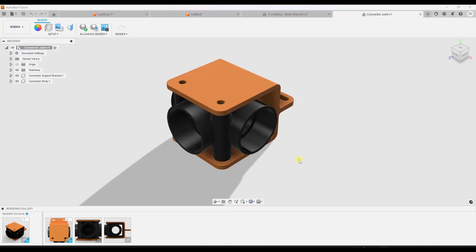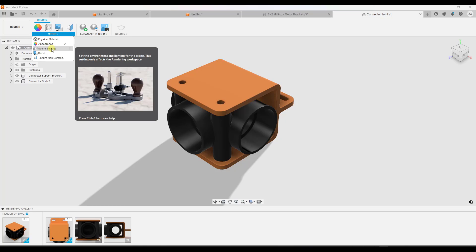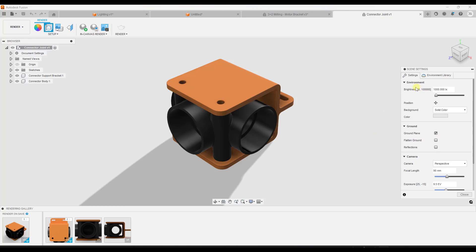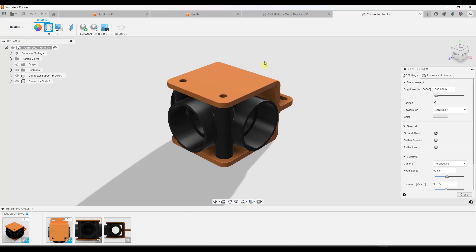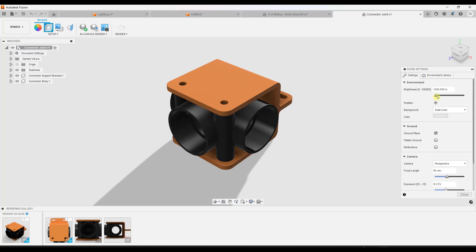There are really two different ways that you can light things inside of Fusion 360. The first is to use an environment light. Fusion 360 is using the environmental space around your object in order to light it. It's basically an image called an HDRI or HDR image, and it's using that to light your scene.